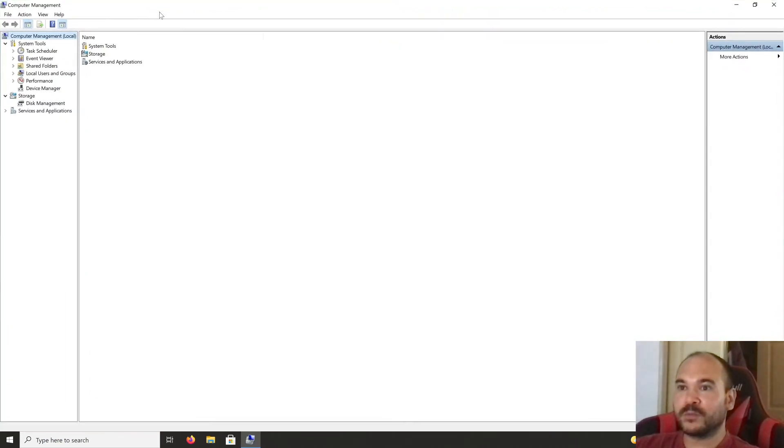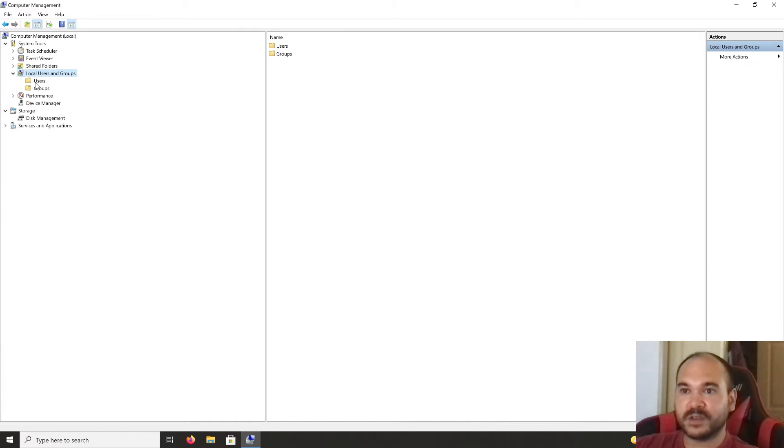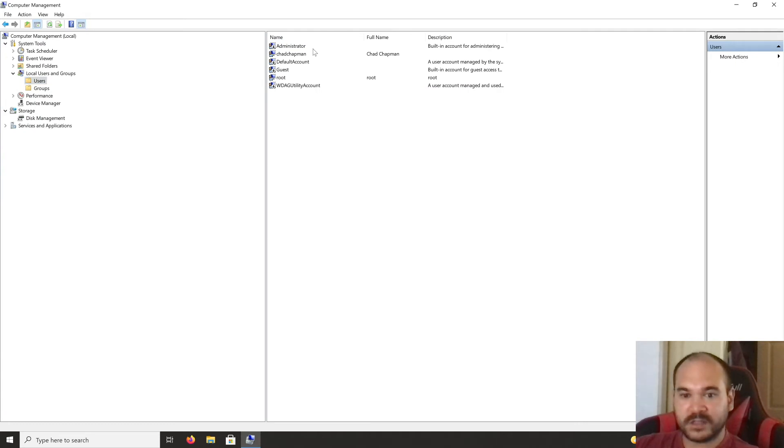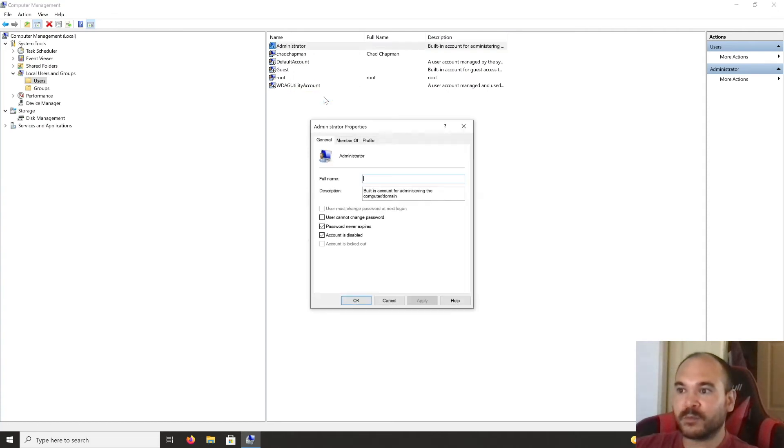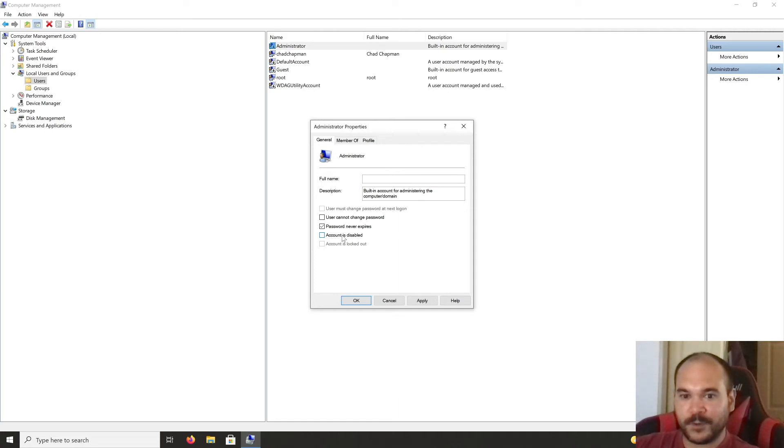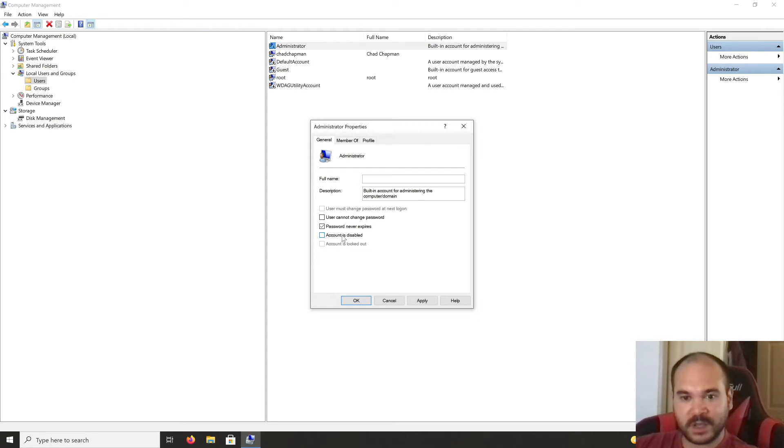The Computer Management window shows up. On the left panel, click on 'Local Users and Groups,' select 'Users.' You've got some choices—you can use the built-in administrator account. Click on Properties and uncheck 'Account is disabled.' When you log out, you'll see this account as one of the options.